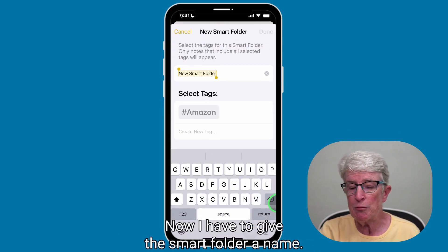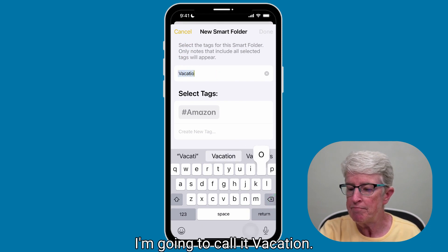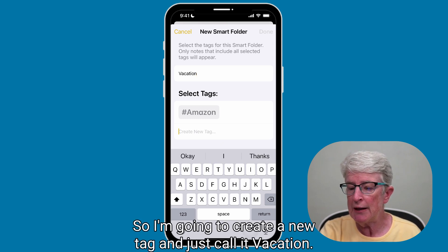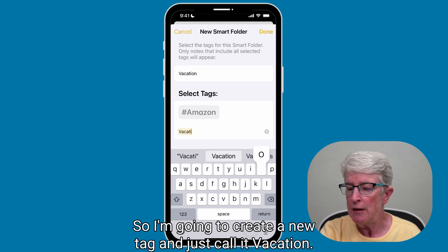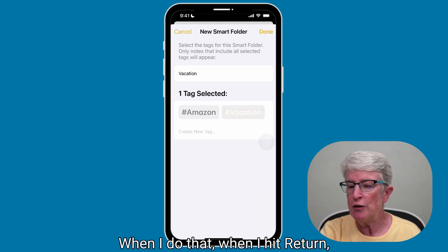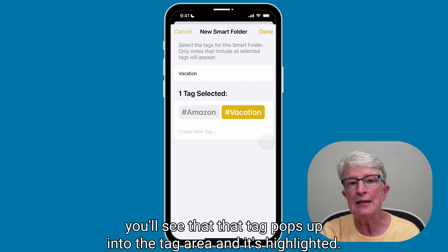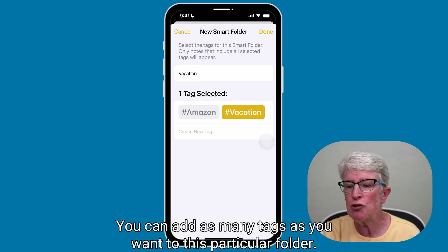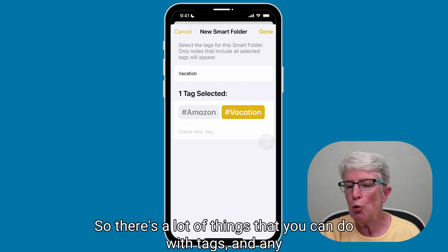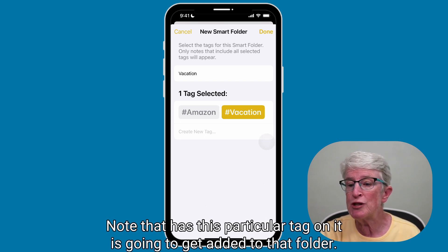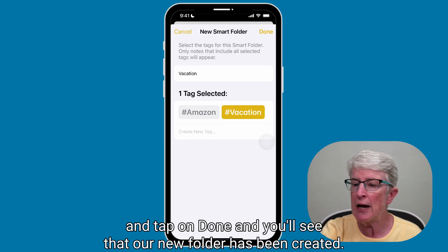Now I have to give the Smart Folder a name — I'm going to call it Vacation. And now we need to give it a tag. I'm going to create a new tag and just call it Vacation. When I hit Return, you'll see that tag pops up into the tag area and it's highlighted. You can add as many tags as you want to this particular folder. Any note that has this particular tag on it is going to get added to that folder. I'm going to go ahead and tap on Done.